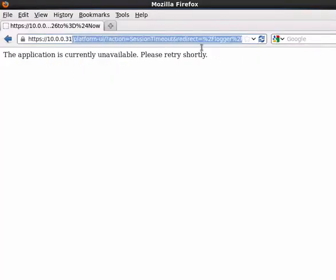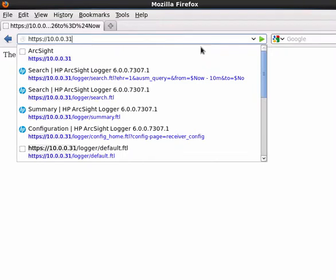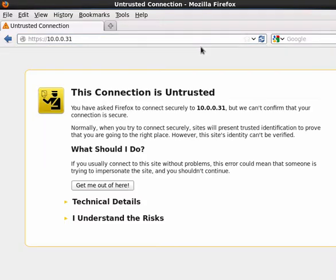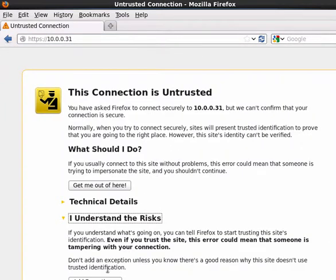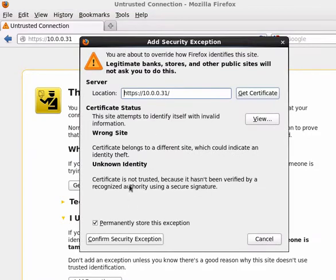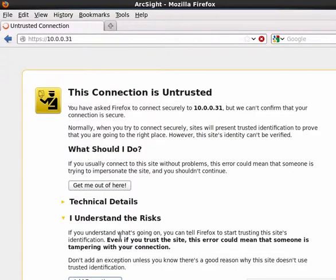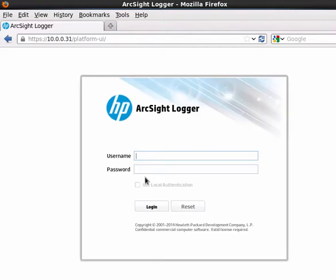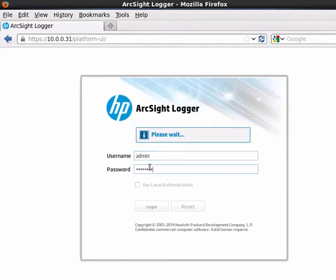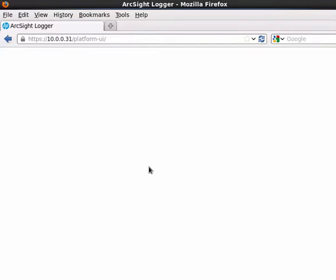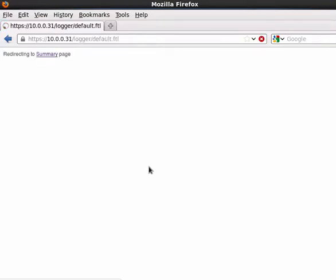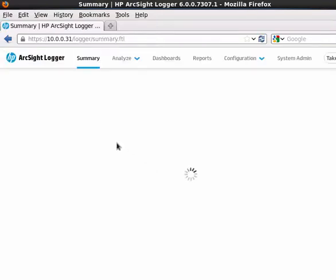And hey, presto, we've got a new certificate. We do recommend you set up a correct certificate for this. This is just a self-signed one, so you really should set that up correctly. Make sure you have that one. We log in using the default username and password, which is in the manuals, and hey, presto, it's there.